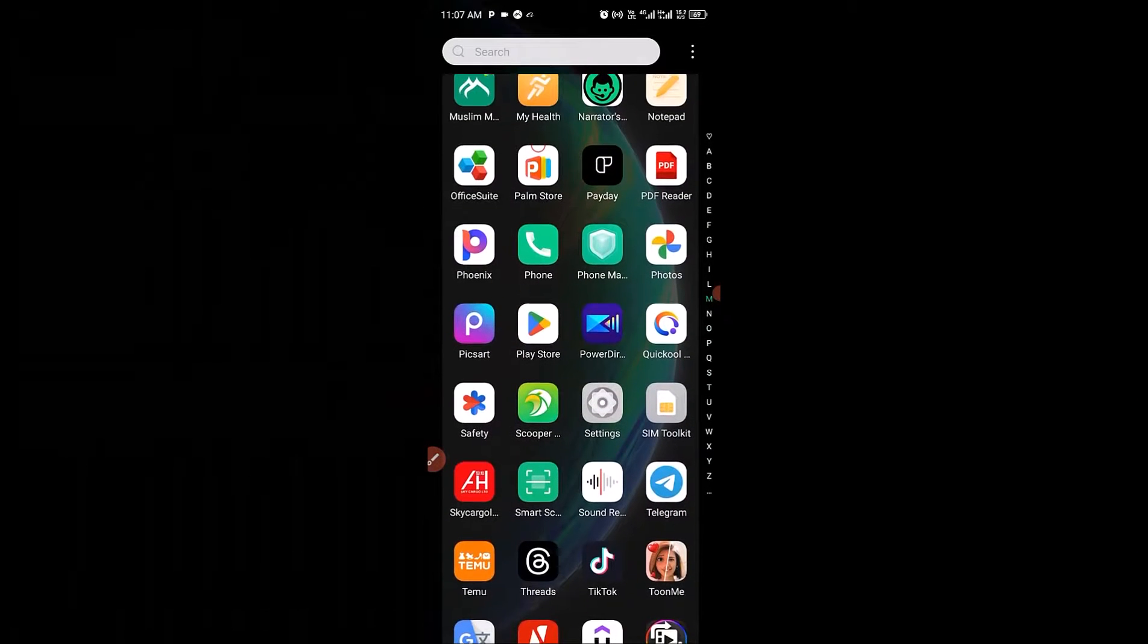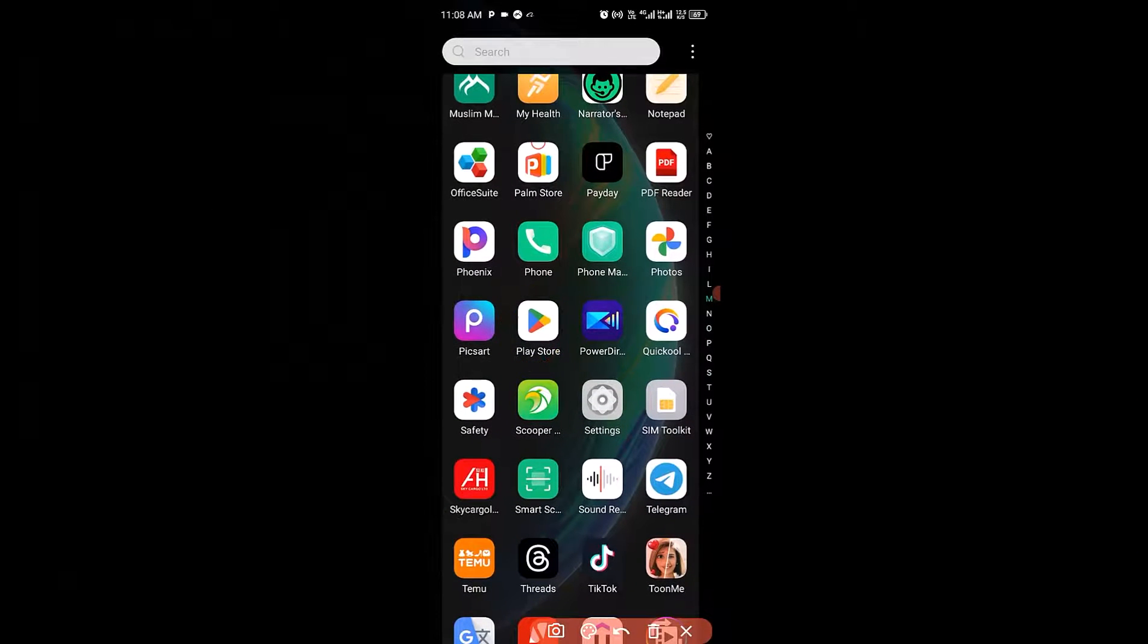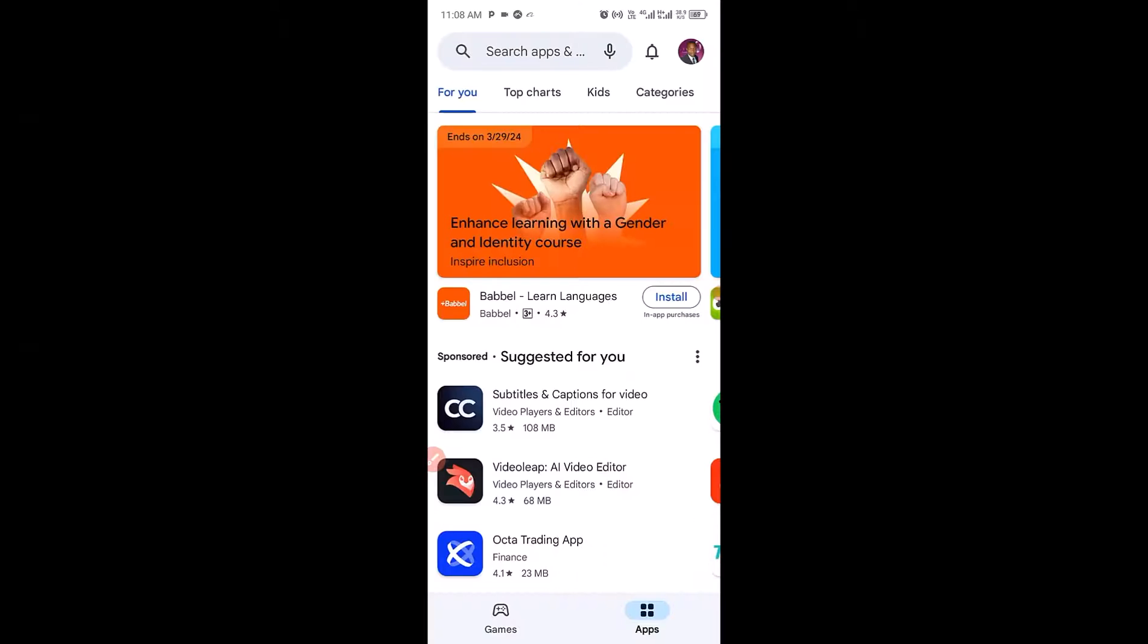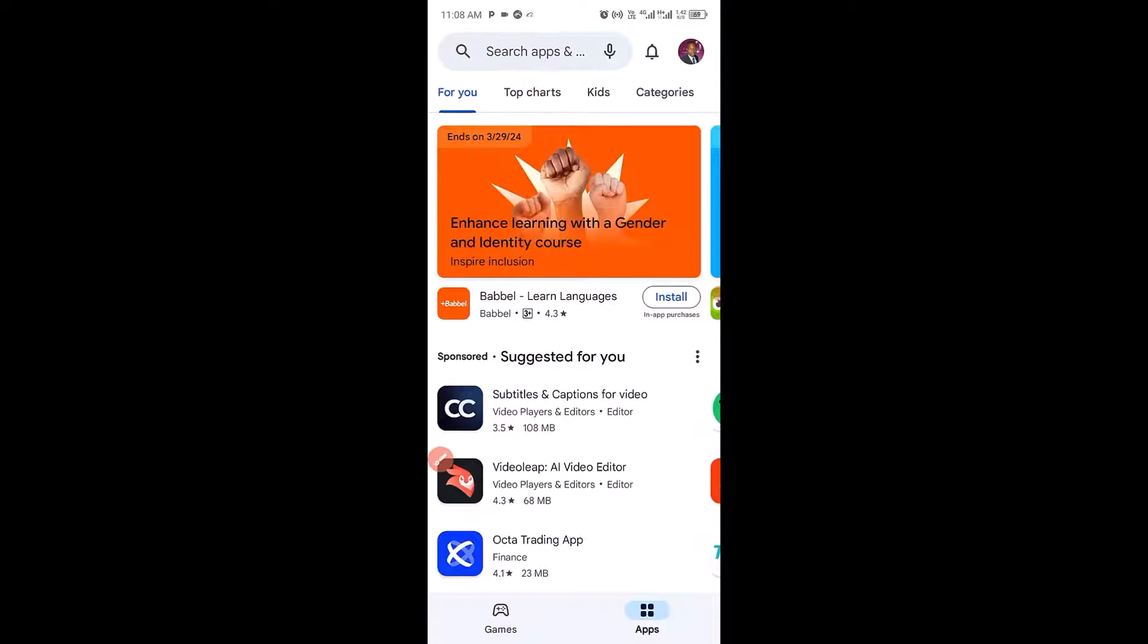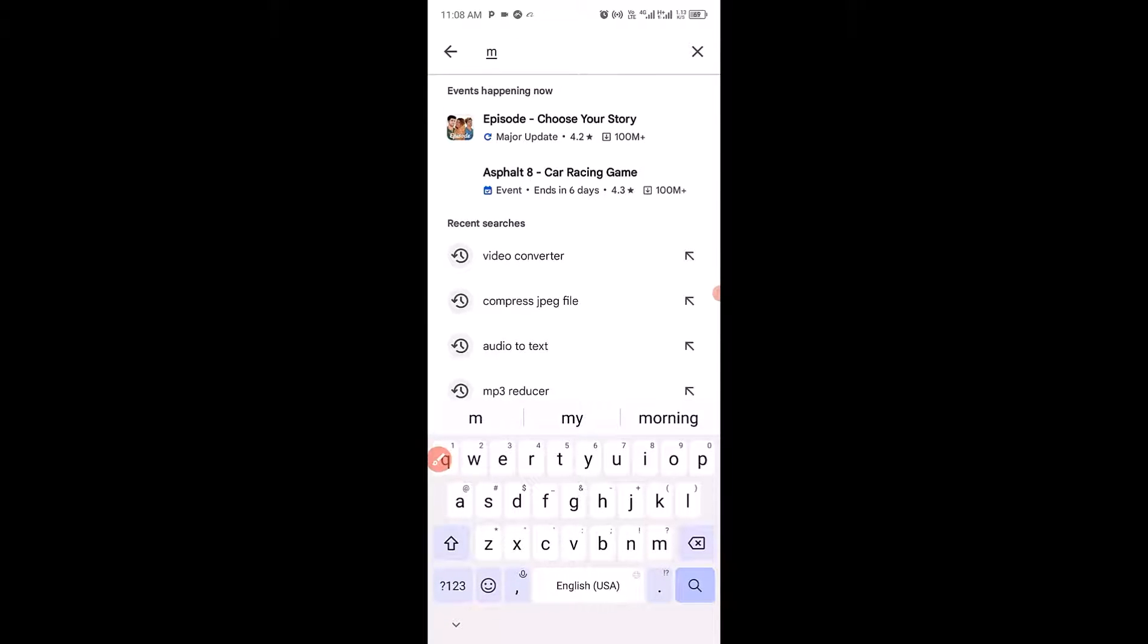The very first thing you want to do is to make sure you head over to your Play Store right here. Now get into your Play Store. Next you want to use the search app right here, then you have to type in MP3.